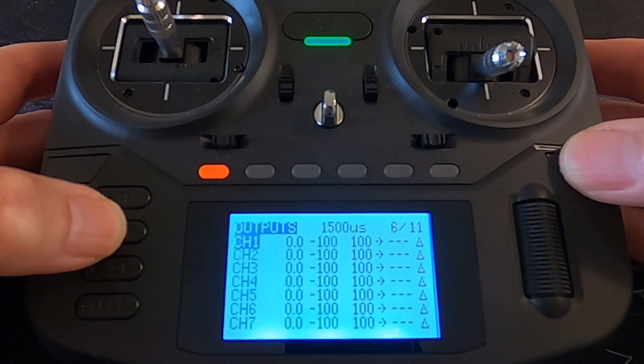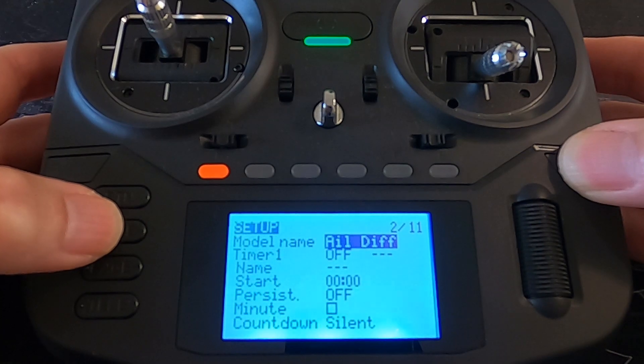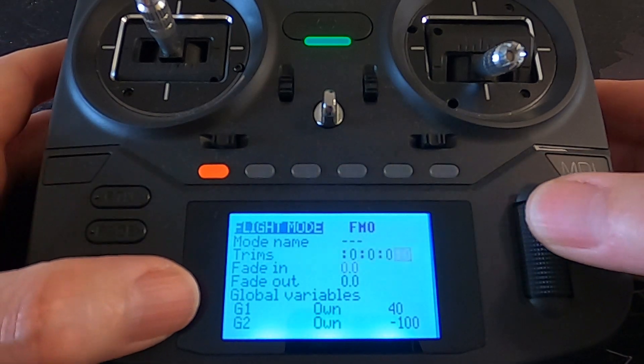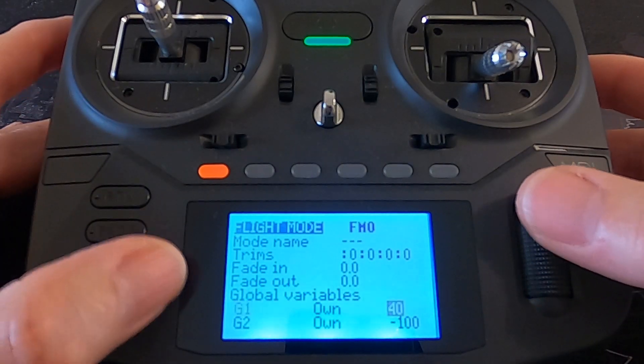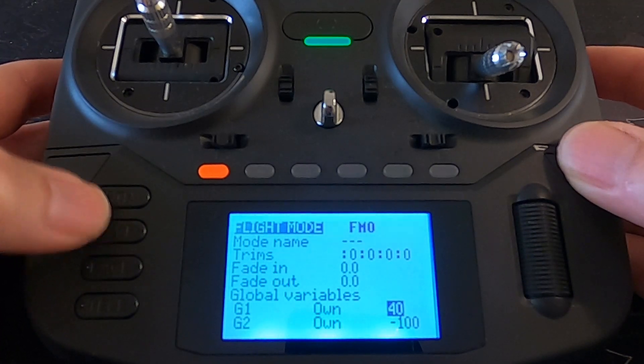Let's go back to the global variables window. We're going to go on to flight mode zero, and if we go down you can see that I've got two set up. G1 — global variable one — is 40 percent. You will have to experiment with this to see how much adjustment you need. Then we've got G2, which is needed for this to function correctly. G2 has to be minus 100, whatever percentage you choose for the differential. Global variable one will be the percentage that you want. That's all the global variable setup.